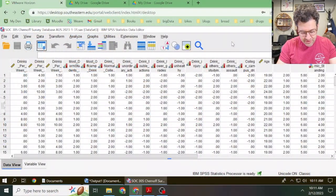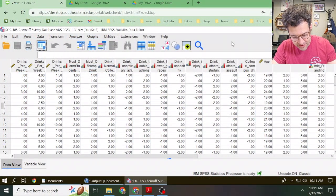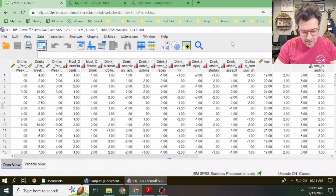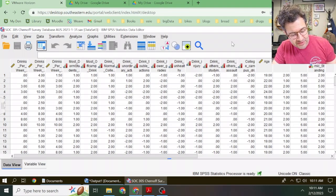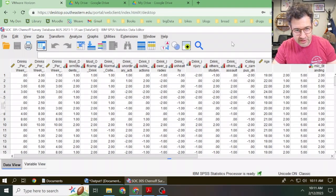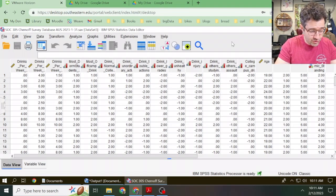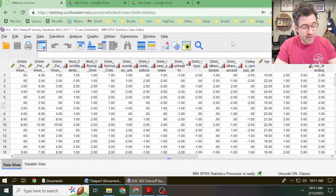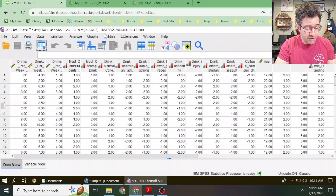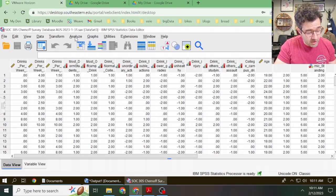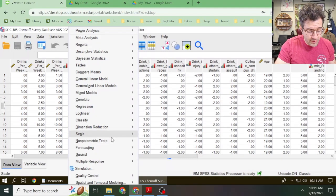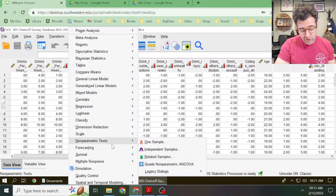As you can see here, I've got SPSS fired up and ready to go. As part of this example, we're going to be using the alcohol use survey. In order to test a bold claim about a population proportion, we're going to click on Analyze, and then we're going to go down to Non-Parametric Tests, One Sample.